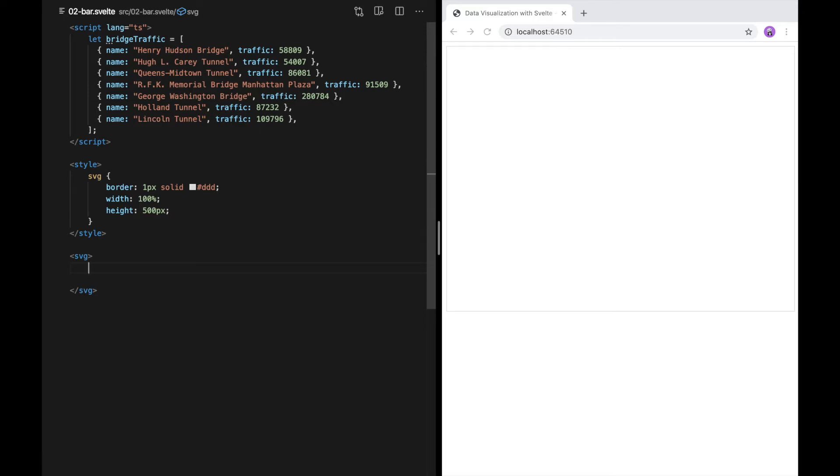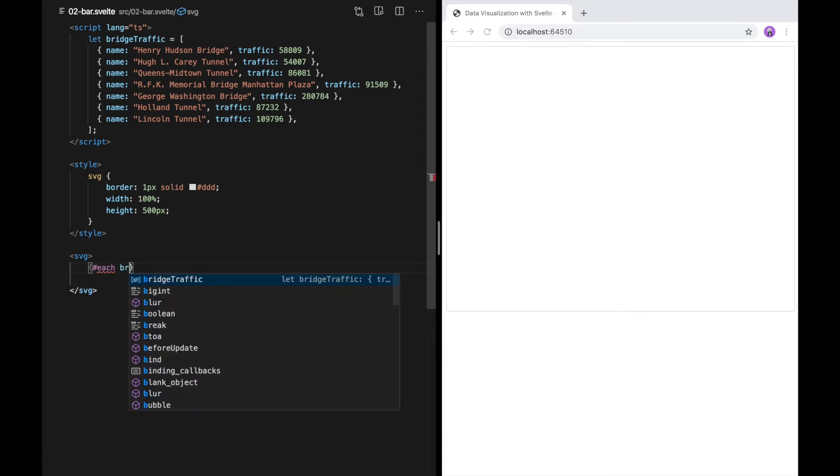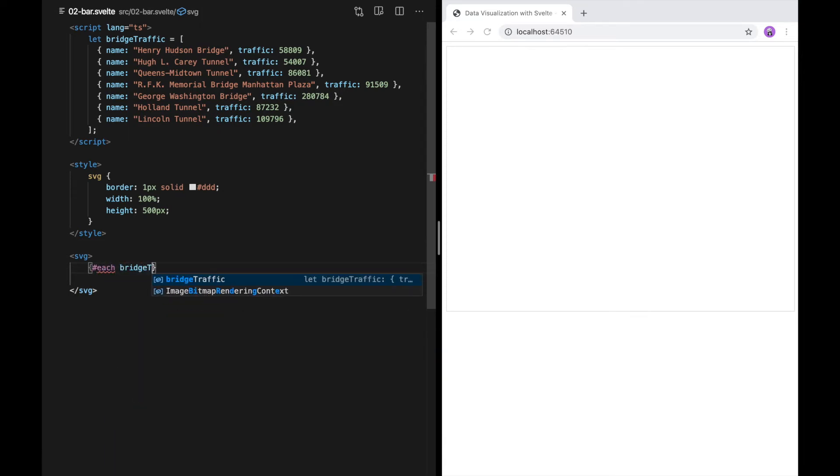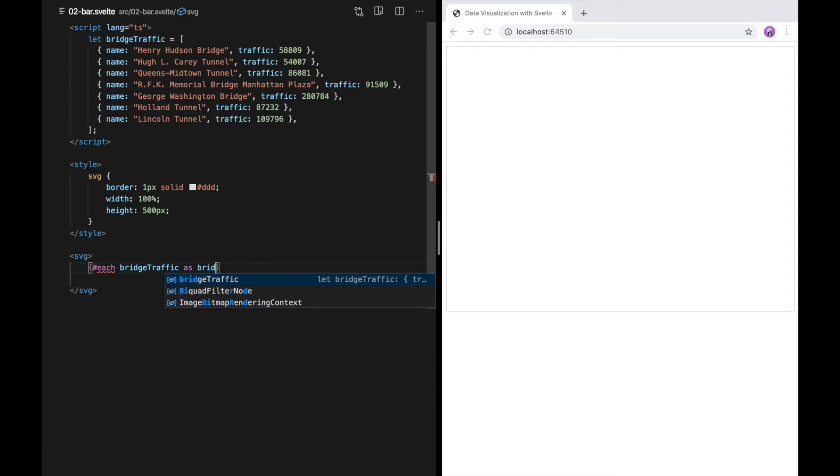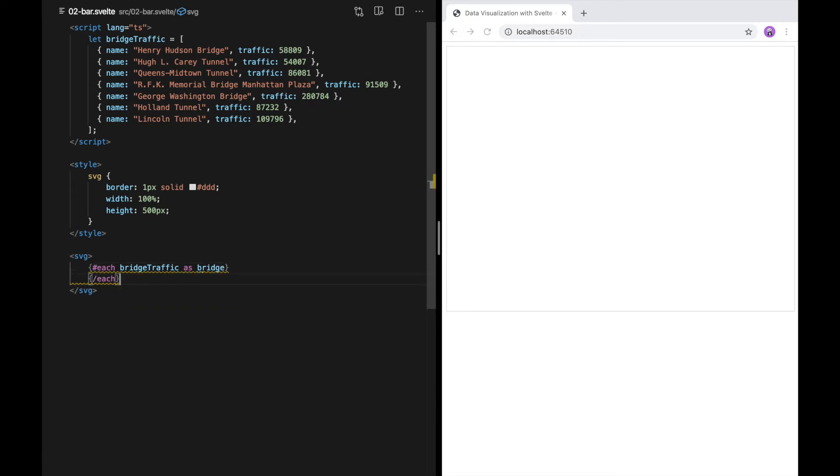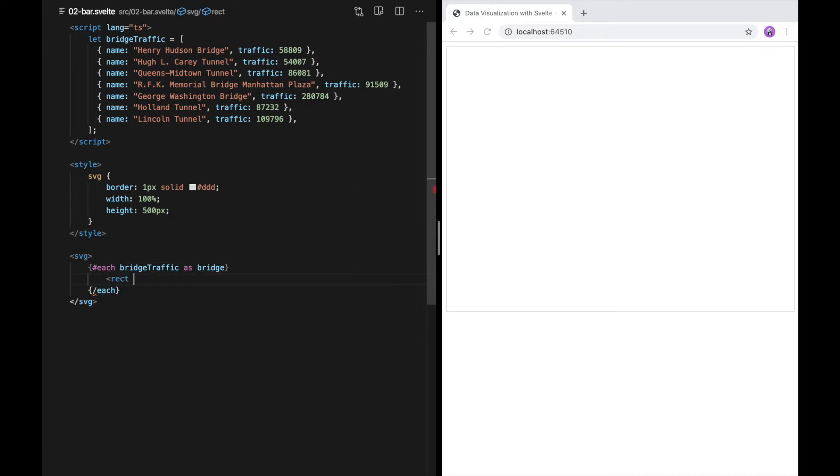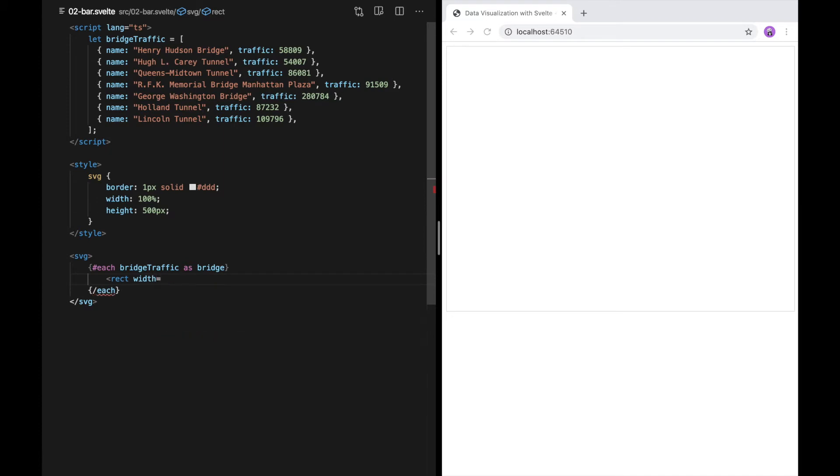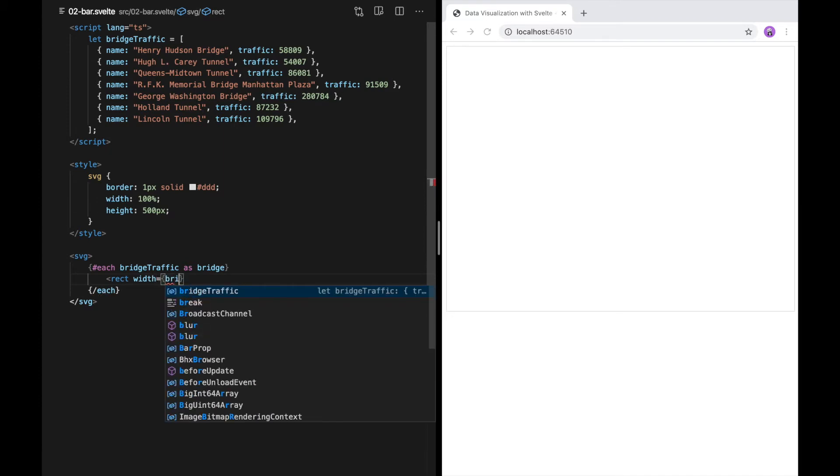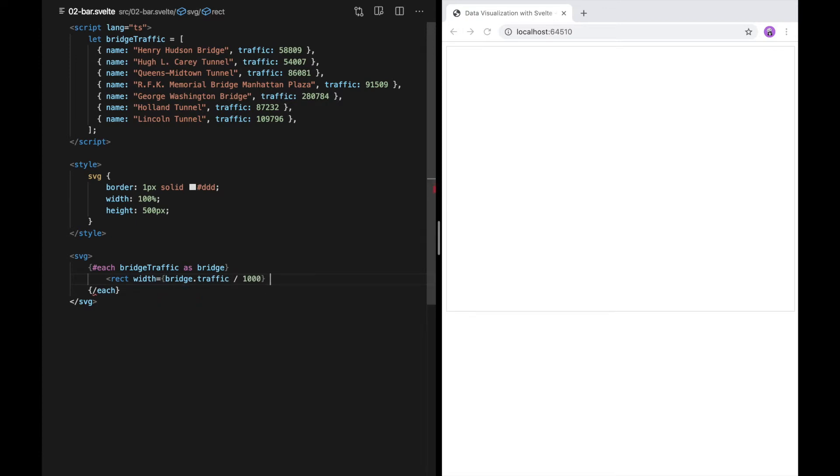So I'm going to loop over each of the bridges. And that's pound sign each bridge traffic as bridge. And for each of these, I'm going to create a rectangle, which will be bridge traffic. I'm just going to randomly kind of pick a scale. I'll start by dividing by 1,000. We'll see what that gets us.